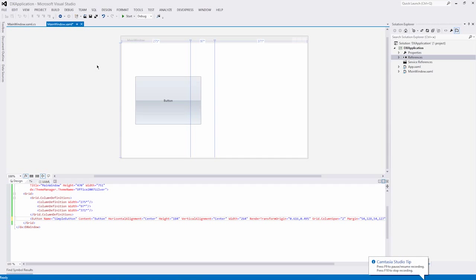The new WPF Property Grid Control offers the same functionality as that of the Visual Studio Property Grid, allowing you to display and edit properties of any object or use it as a vertical grid and display data records within it.